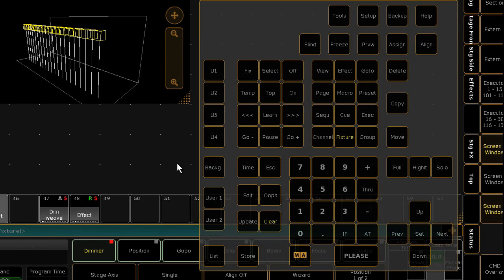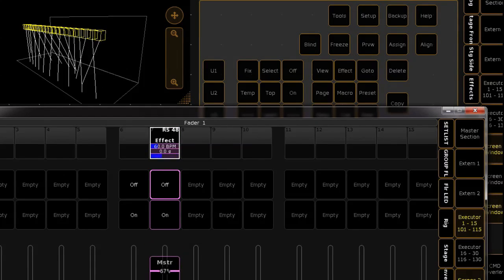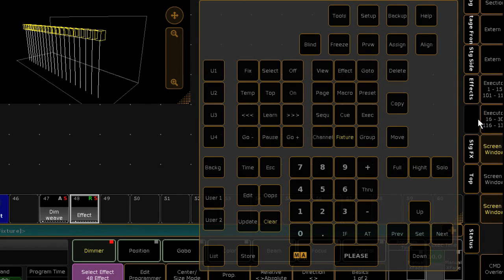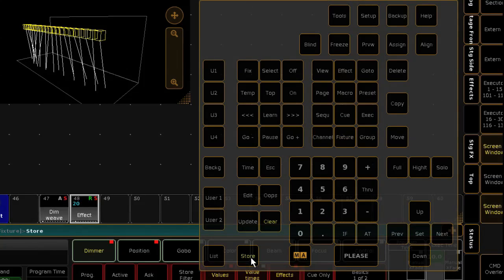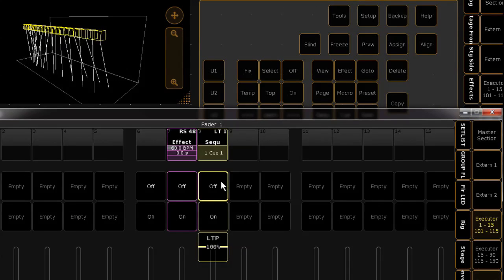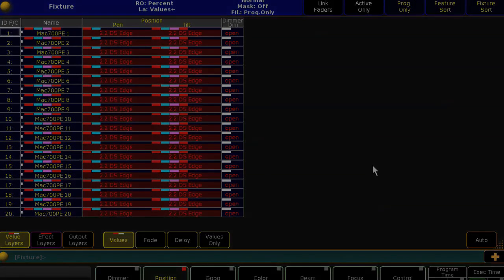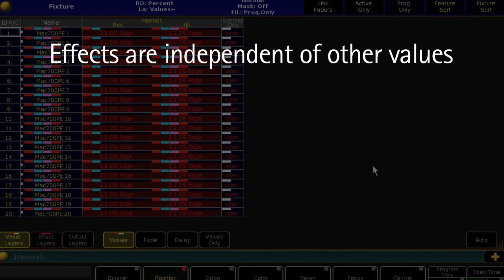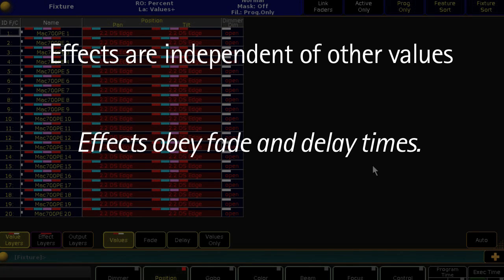Selective effects can be assigned directly to executors. Simply press Assign, touch the effect, then touch any button on the desired executor. Now you can just roll the fader up and down to apply the effect directly. Alternatively, effects can be stored as part of a queue — either apply the effect if it's selective, or select the lights you wish to apply a templated effect to, and store it into a queue in the same way you would store any other value. It's important to know that effects are now treated as data and are independent of other values. This means you can have a value on pan and tilt and also have an effect, or you can have an effect on pan and tilt without any base value and vice versa. Effects data will obey whatever timing data you apply in a queue, so if you'd like your effect to fade in or out, simply set that time in the queue and the effect will take that timing information.